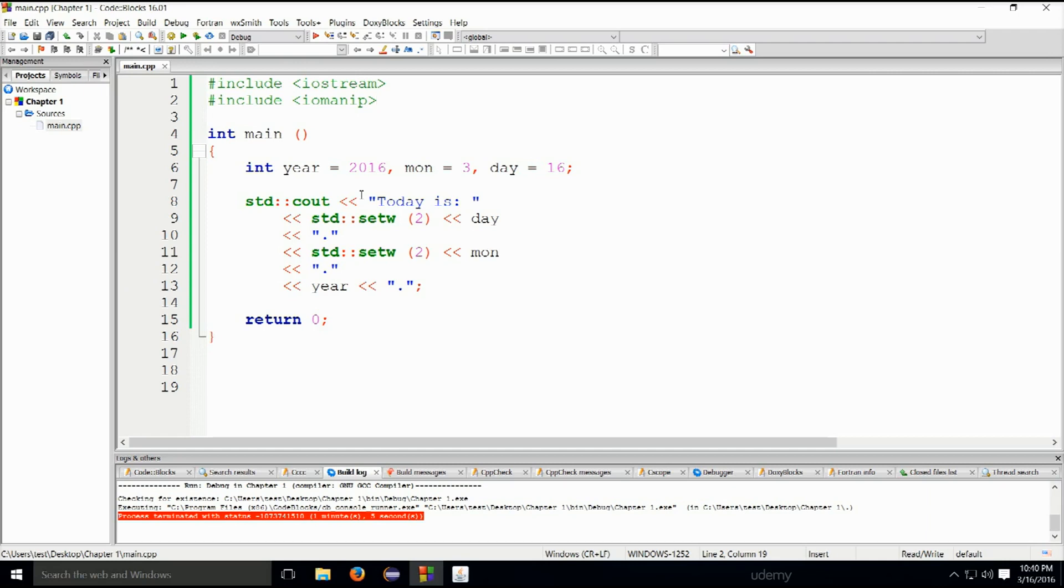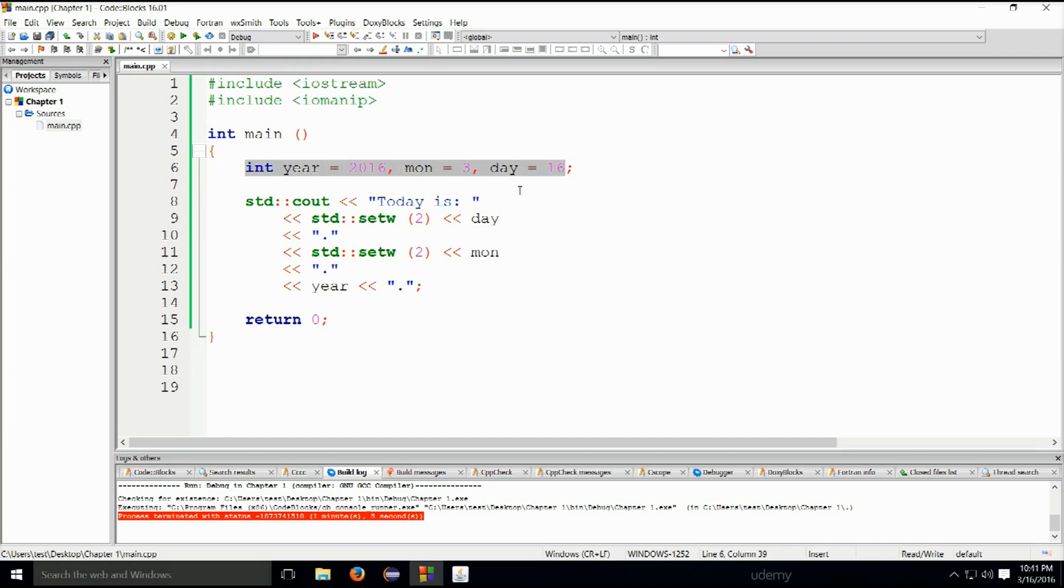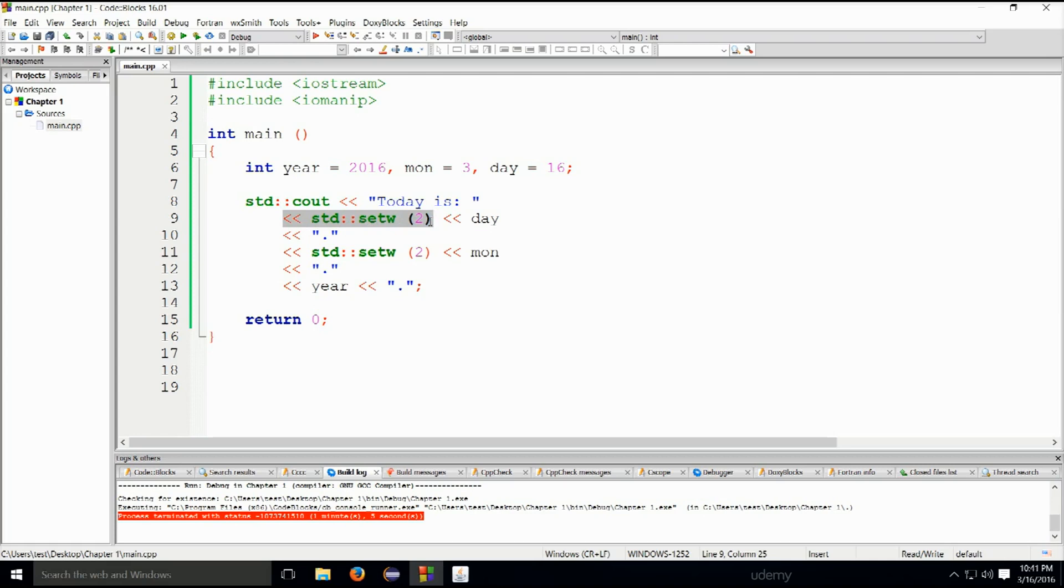We will now modify this. Instead of printing out like 16 dot space 3 dot 2016, we're going to print out 16.03.2016, which is actually a more meaningful output. To do this we will use std::setfill from iomanip library. setfill allows us to fill in the empty places with whatever we specify. It's rather simple but very useful. We can leave the variables as they are. We can also leave this part, and then we will insert it here: insertion operator std::setfill zero.